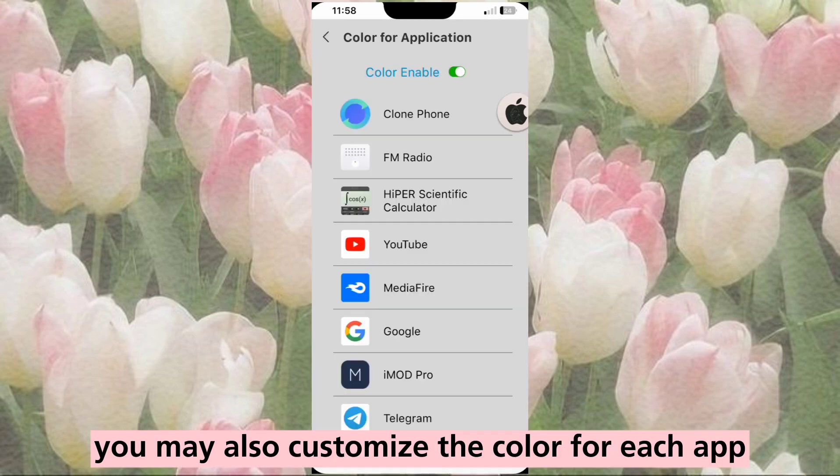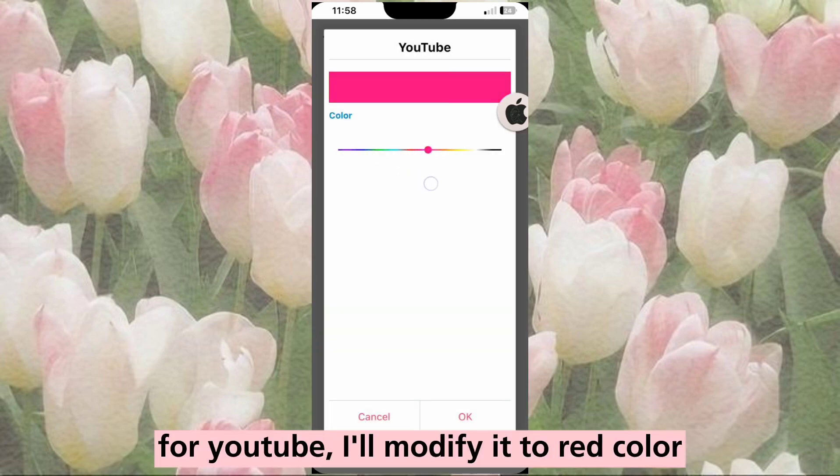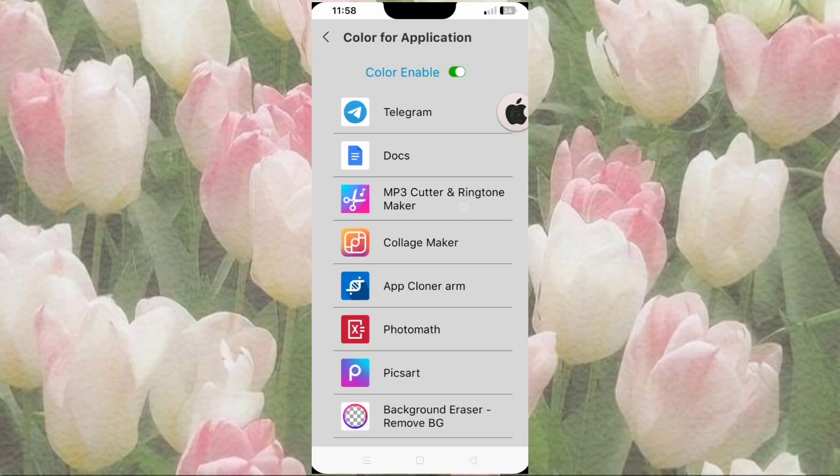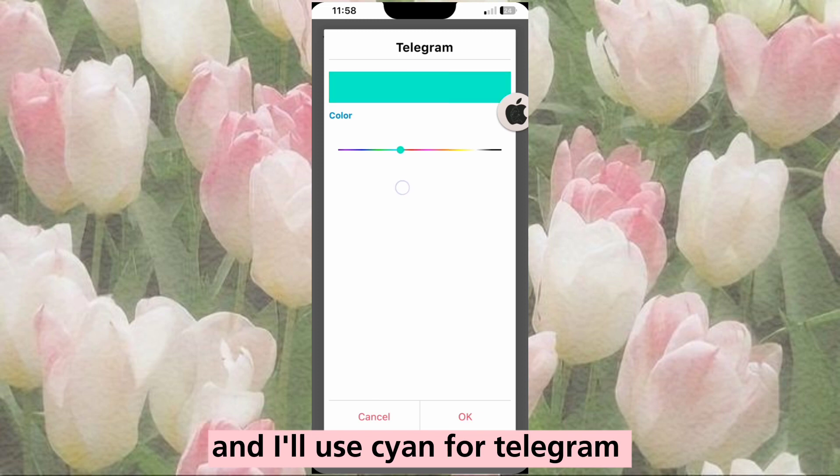You may also customize the color for each app. For YouTube, I'll modify it to red color, and I'll use cyan for Telegram.